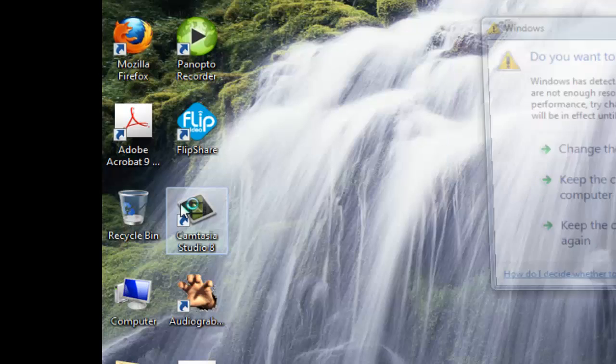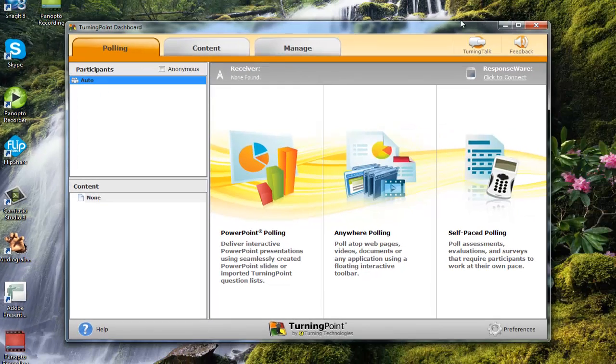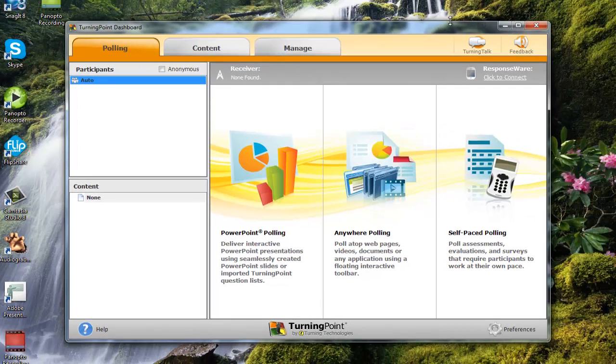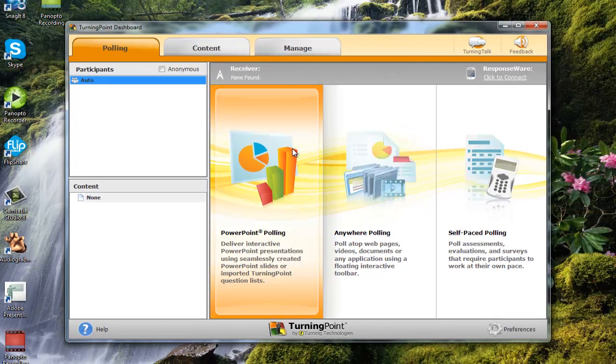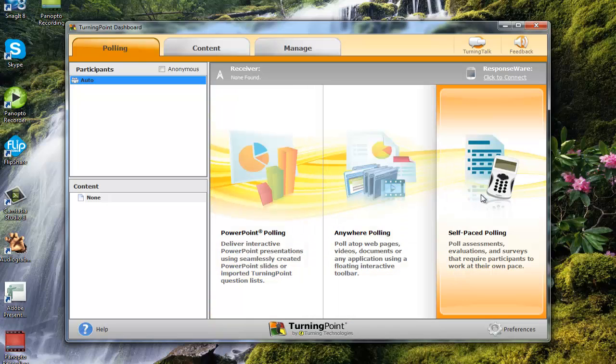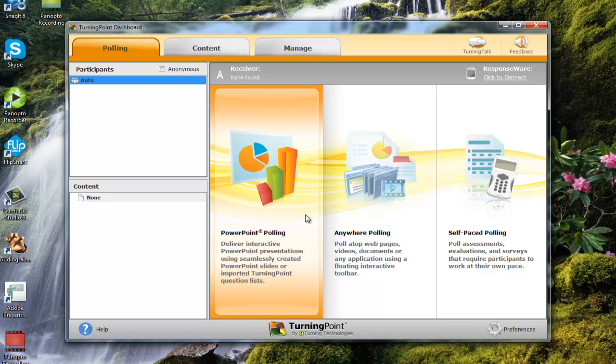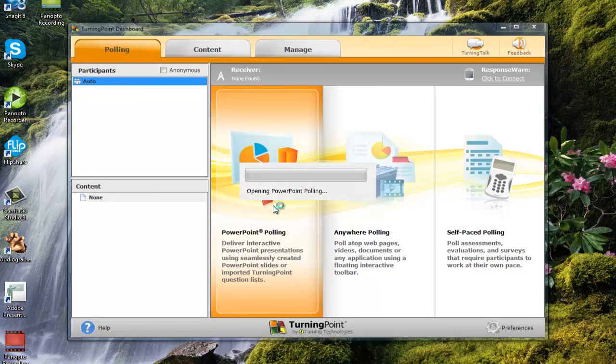So I'm going to go ahead and click on Turning Point, and you'll see here that I have a couple different options. I've got PowerPoint polling, Anywhere polling, and Self-Paced polling. I'm simply going to go over PowerPoint polling for this video. For the other two options, if you do have questions on those, feel free to contact me in the CETL department. So I'm going to go ahead and click on PowerPoint polling.